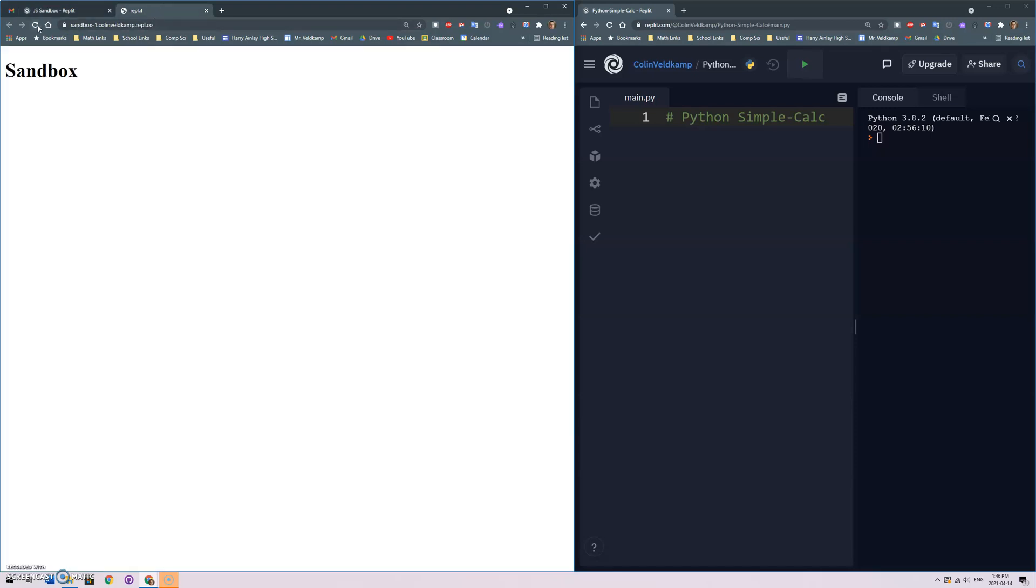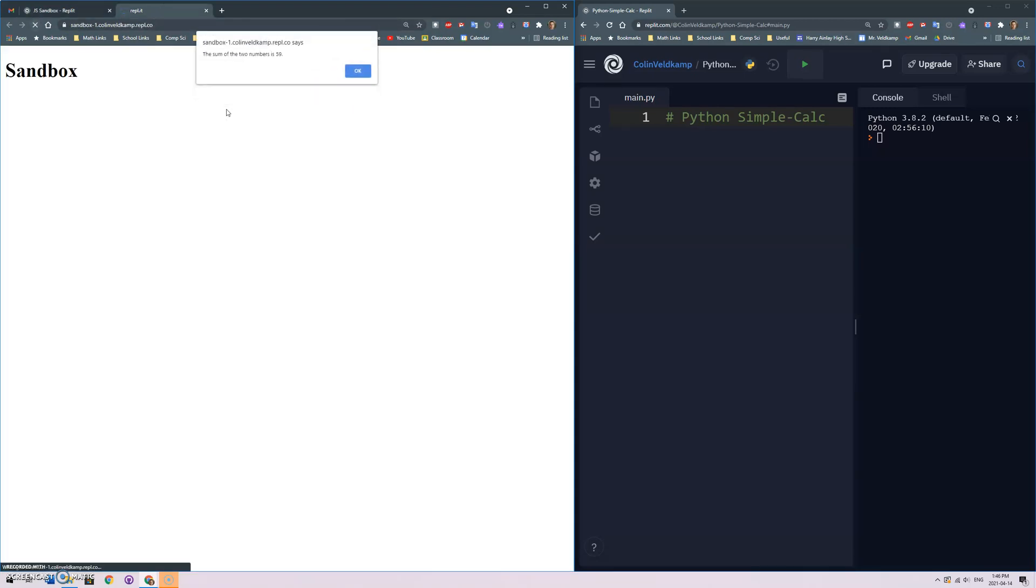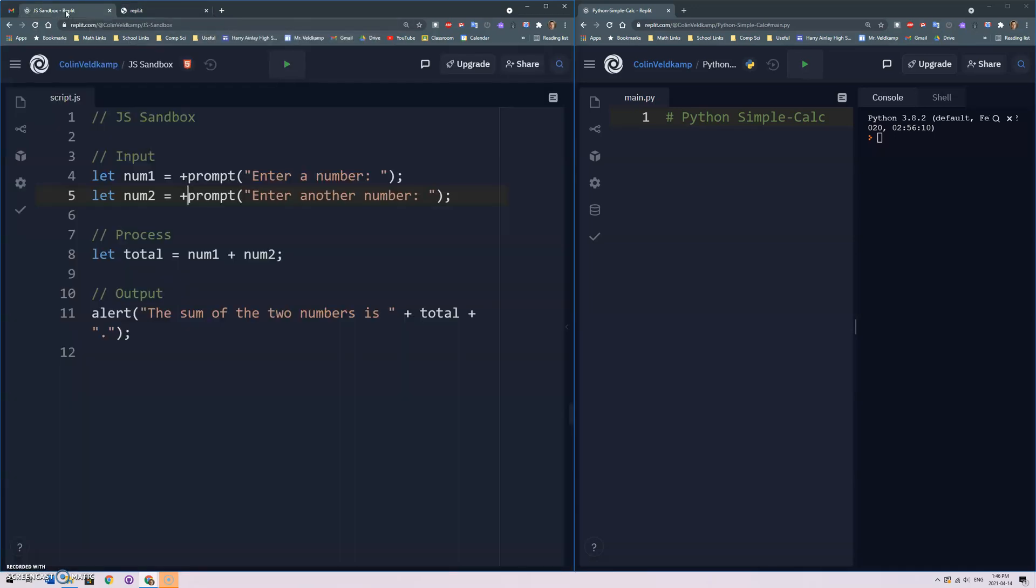And that unary plus operator will automatically convert the number to a string and then it does the addition properly.